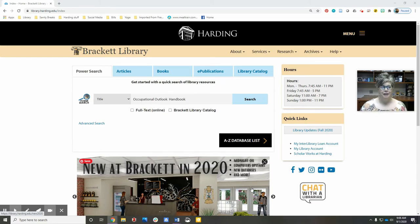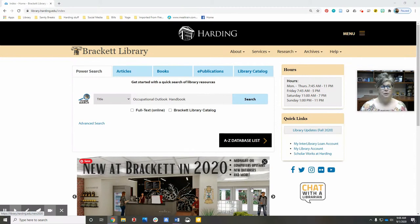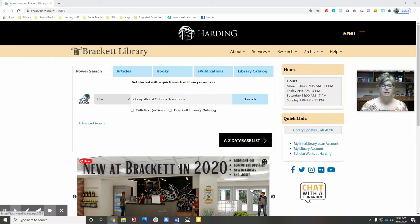The Occupational Outlook Handbook is a resource that will be very helpful for this project, so I wanted to take a couple of minutes and show you a few more details about it. To find it, remember we're here at research guides.